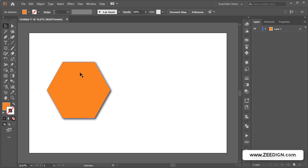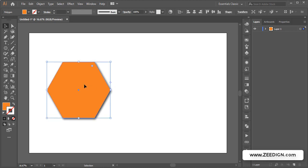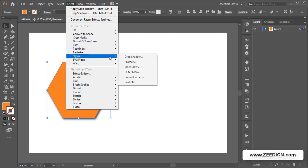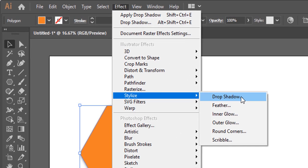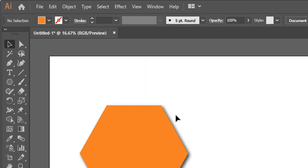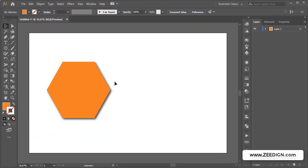Now we all know that in order to create a drop shadow, we simply select an object, then go to the Effect menu on the top, and here in the Stylize dropdown, we click on Drop Shadow and we get something of this sort.